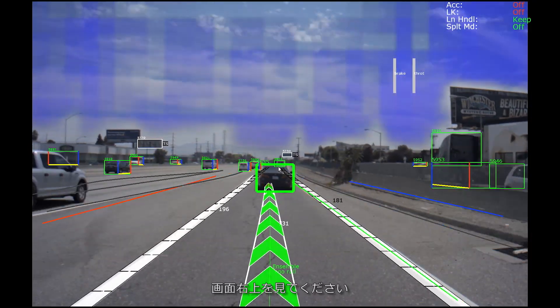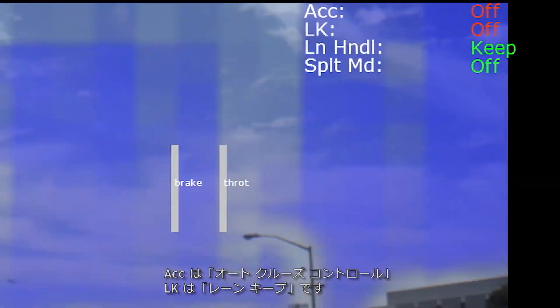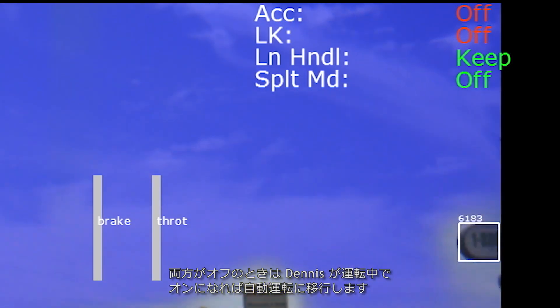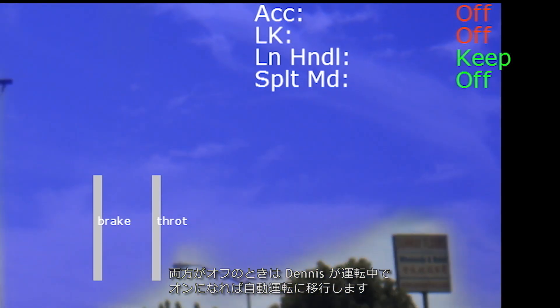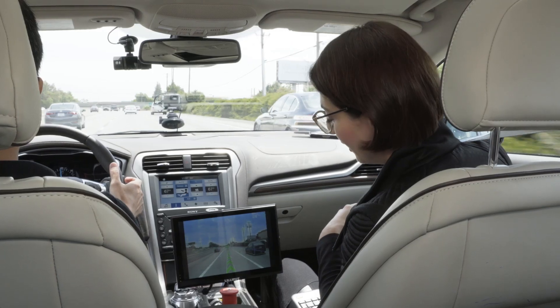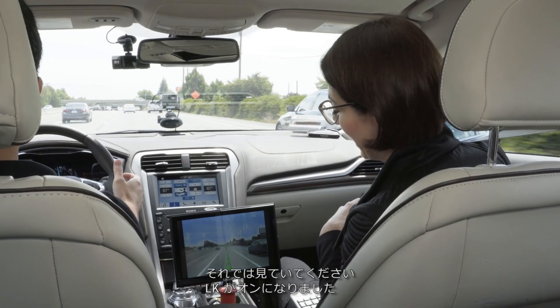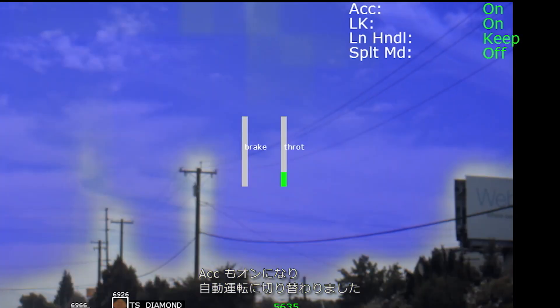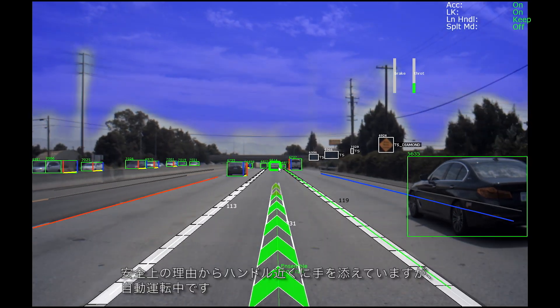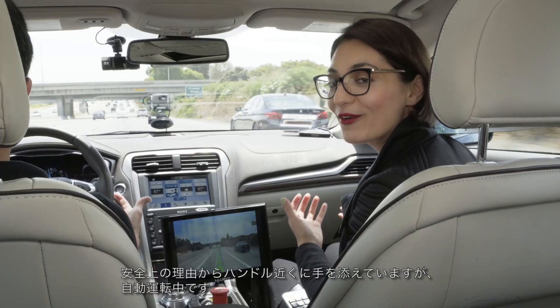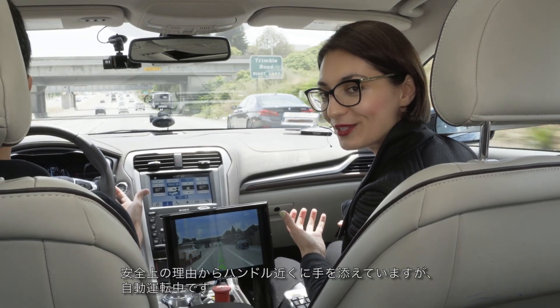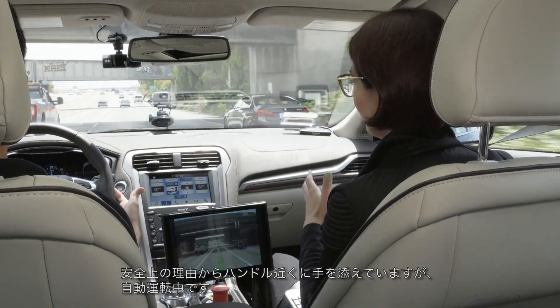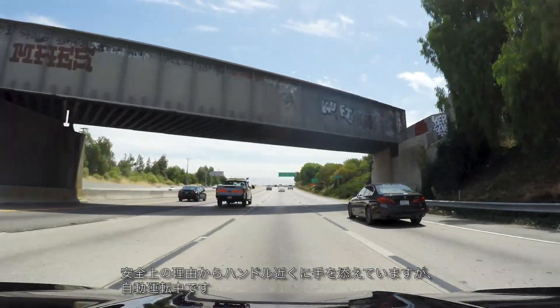Taking a look at the top right of our screen, we see Automatic Cruise Control (ACC) and Lane Keep (LK). When they're both off, Dennis is driving. When they come on, the car will be driving us. So here we go — lane keep is now on, ACC is now on, we're driving fully autonomously. Dennis's hands are off the wheel; we're staying close for safety reasons. And we are officially starting our autonomous drive.